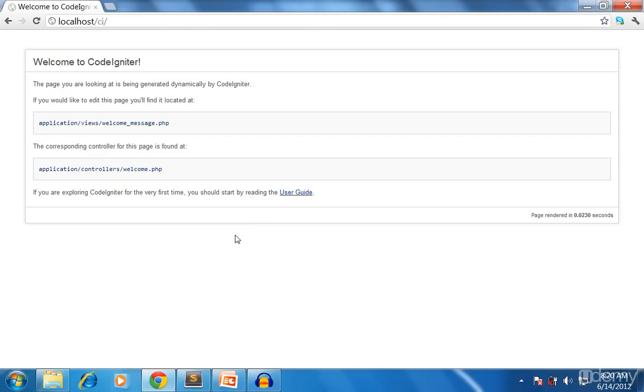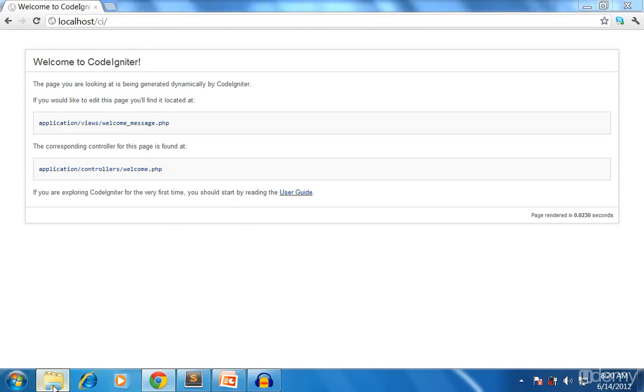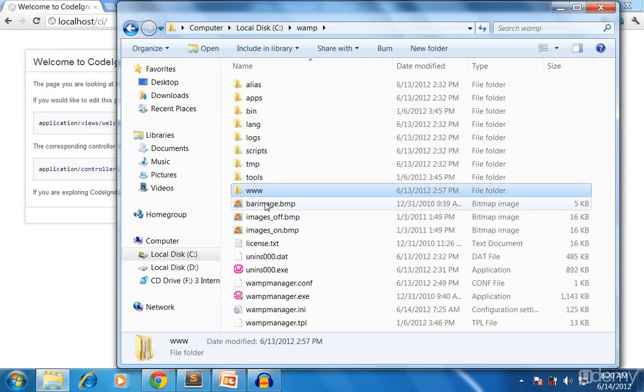Hello, welcome again. This is our first course, our first video on how to code with CodeIgniter. We are starting from the controller.